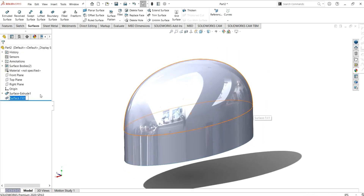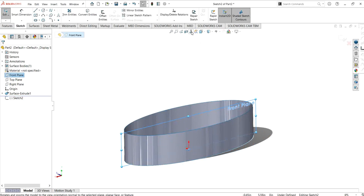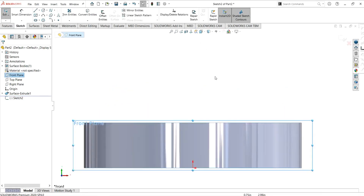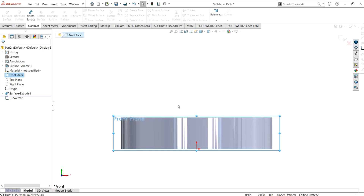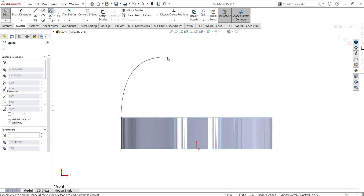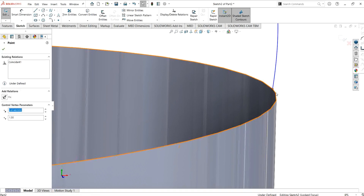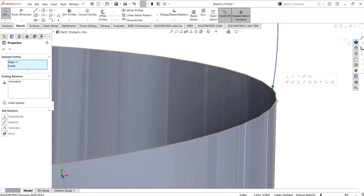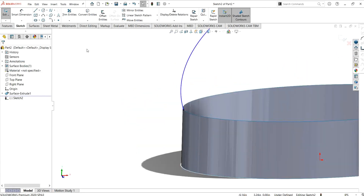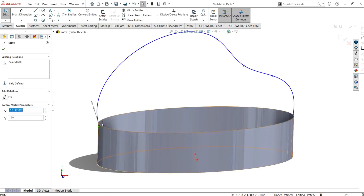Now let's look at constraint curves and how we can use them. I am going to delete this feature and go to the front plane to sketch. In lofted surfaces and boundary surfaces, you must make the profile coincident to the boundary edges — your profile must connect from both sides for those features to work. But in fill surface, the constraint curve will also work even if you do not join the sketch.